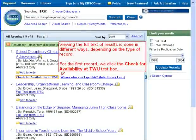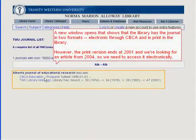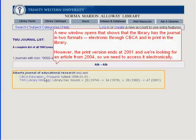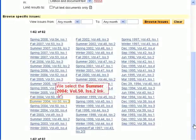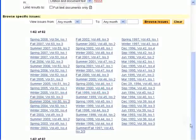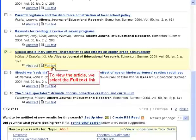Viewing the full text of results is done in different ways depending on the type of record. For the first record, we click the Check for Availability at TWU text box. A new window opens that shows the library has the journal in two formats: electronic through CBCA and in print in the library. However, the print version ends at 2001 and we're looking for an article from 2004, so we need to access it electronically. We click the CBCA Education ProQuest link, then select the Summer 2004 Volume 50 Issue 2 link. This is the article we want. To view the article, we select the Full Text link.